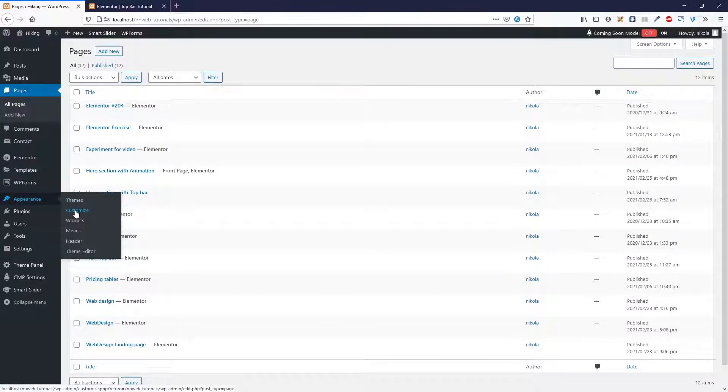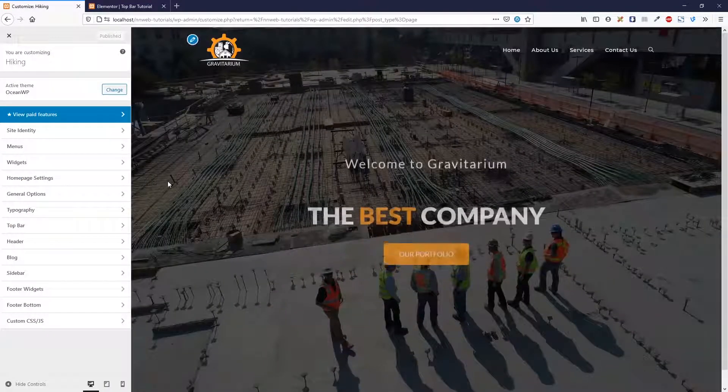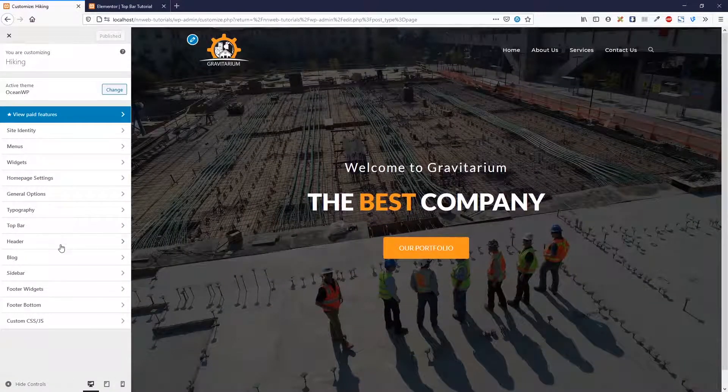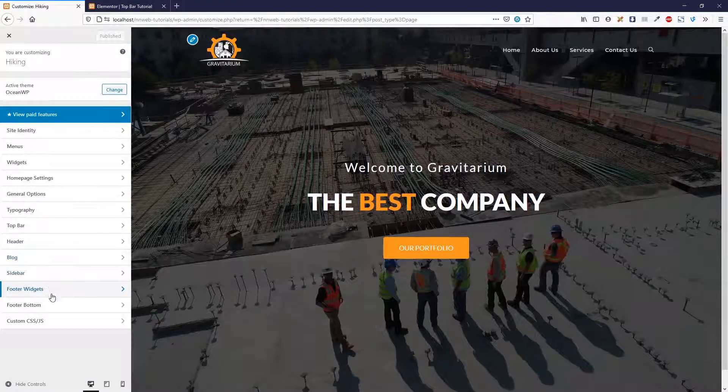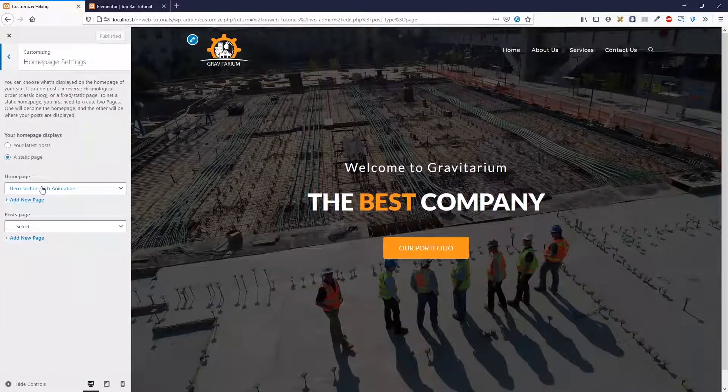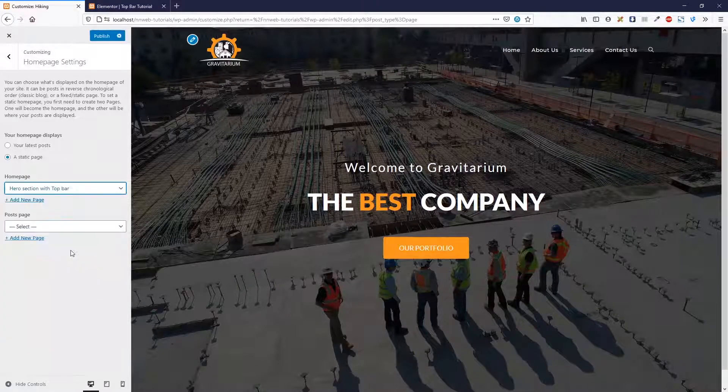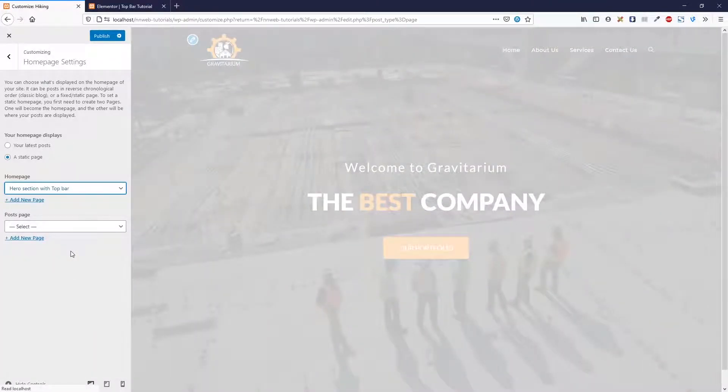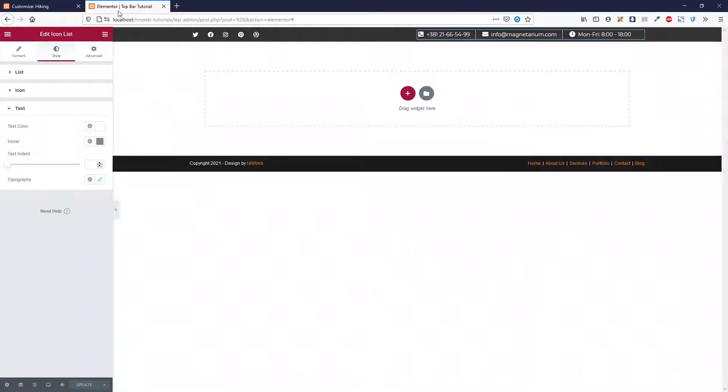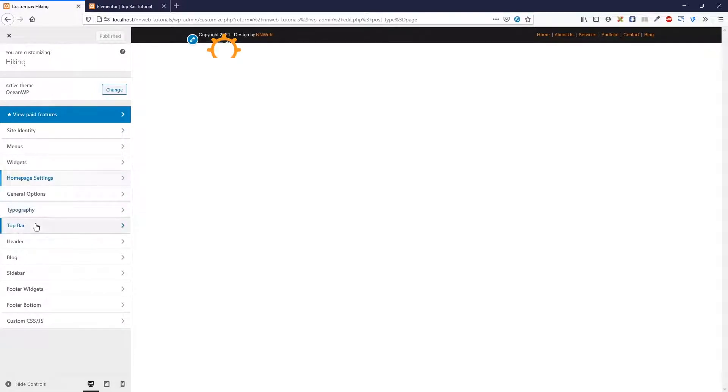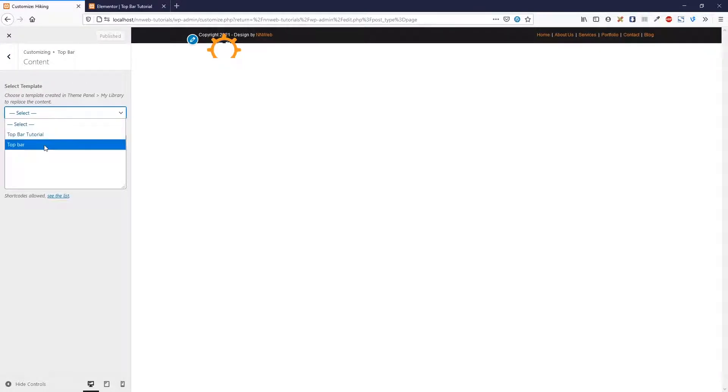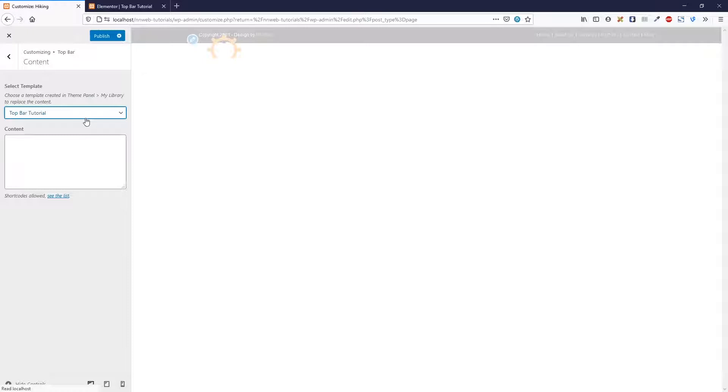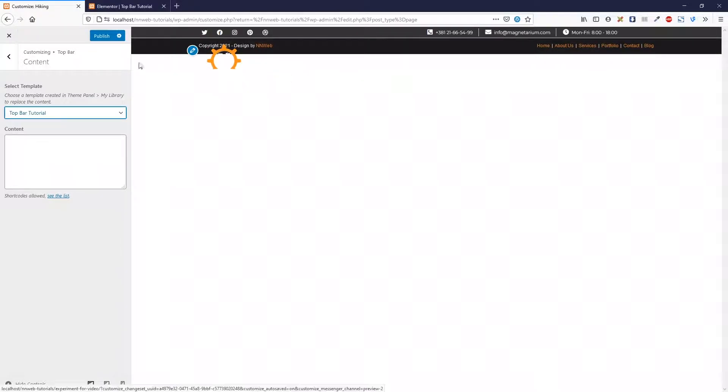Now let's go to our customizer. Here in appearance, first let's change the homepage settings and choose our new hero section with top bar. Click on publish. And go to top bar of OceanWP theme in the content and load our top bar tutorial template. This is our top bar. Click on publish.